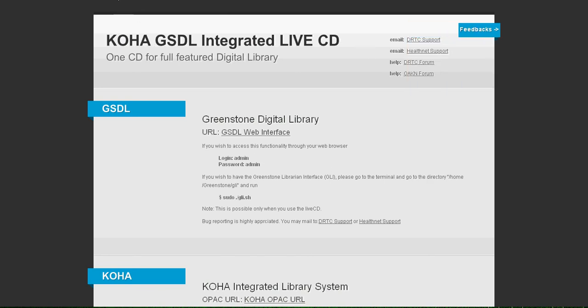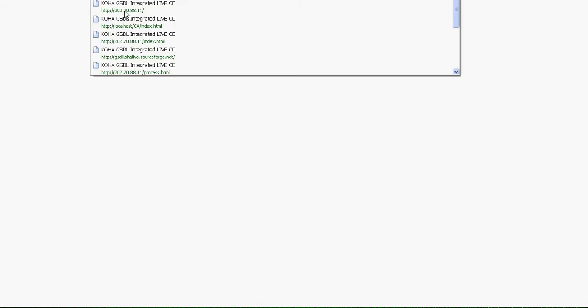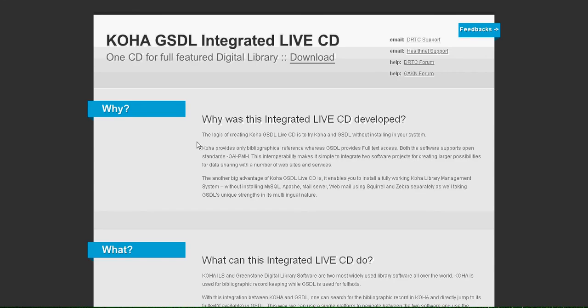This page is also hosted at gsdl-koha-live.sourceforge.net. Here you can see that you can download the CD ISO directly from SourceForge.